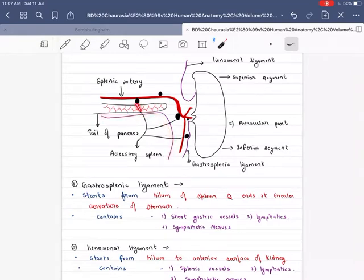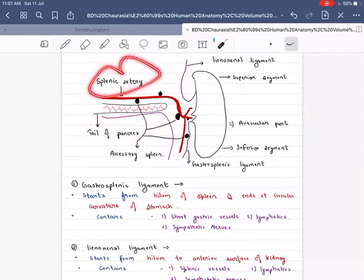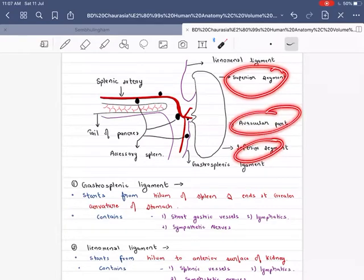In the diagram, this is the accessory spleen, this is the tail of pancreas, the splenic artery, the superior segment, inferior segment, and the avascular part.